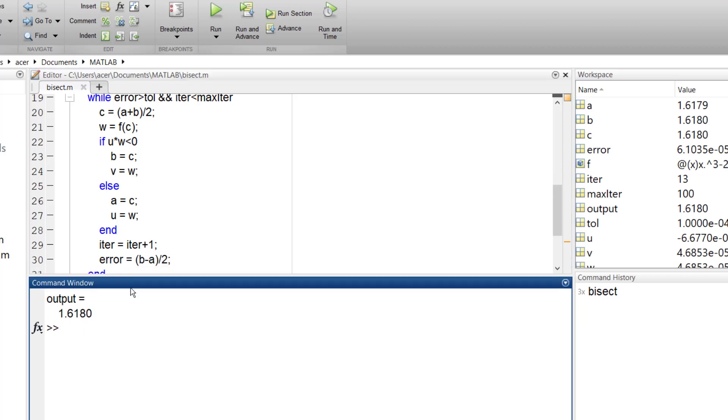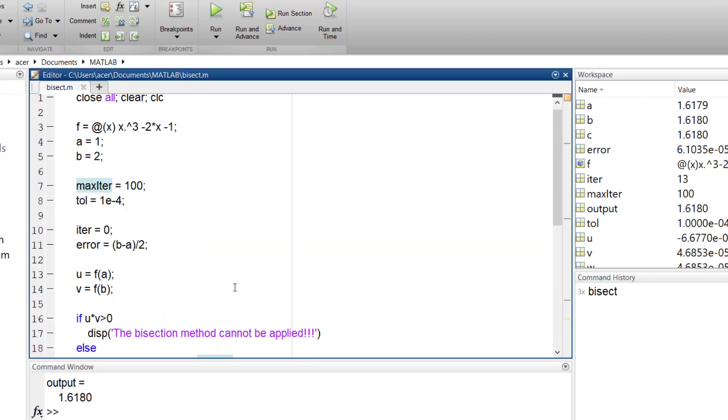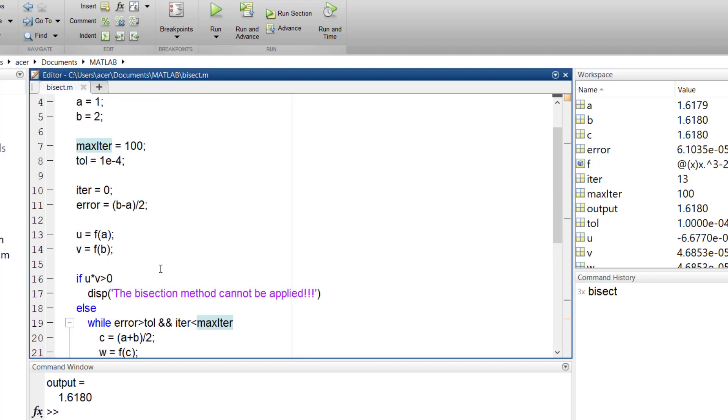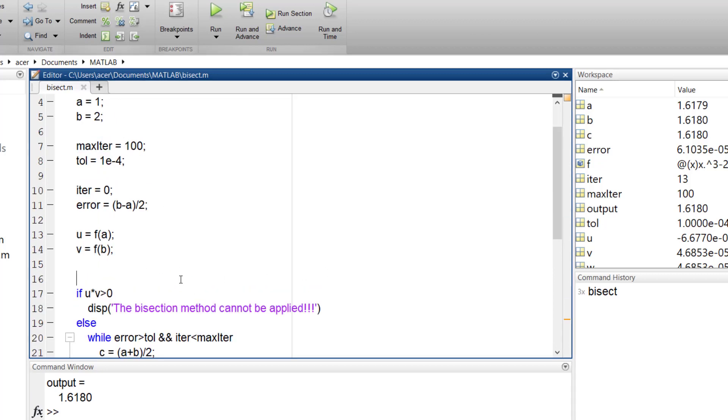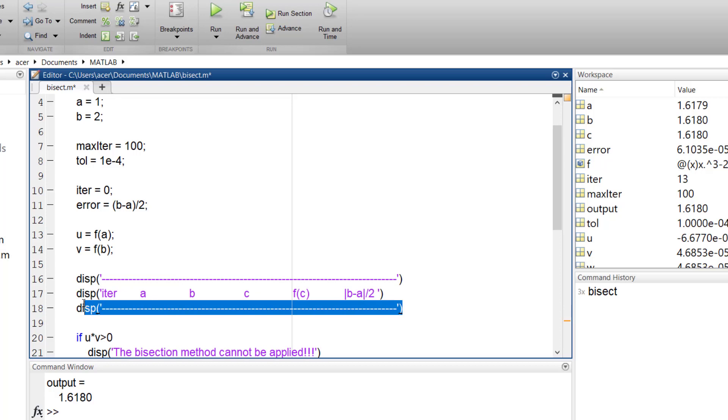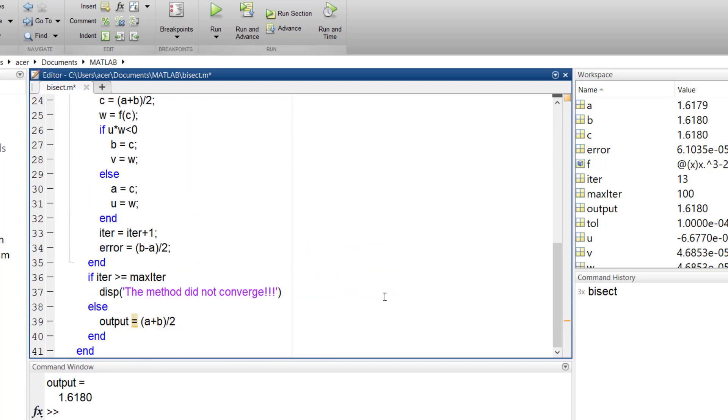Basically, the bisection method is implemented completely, but we can make it more comprehensive. I can print the values for a, b, c, f of c, and the error at each iteration.